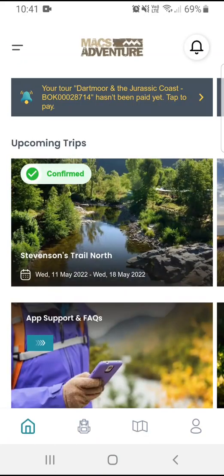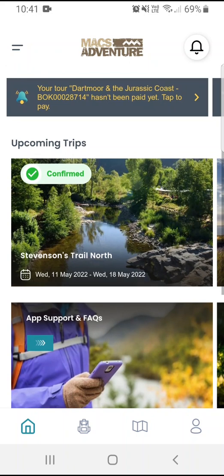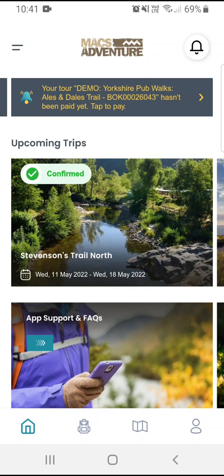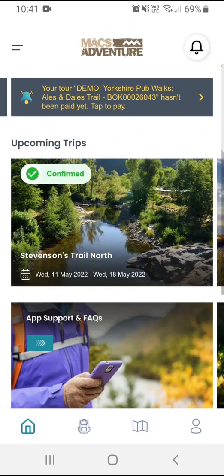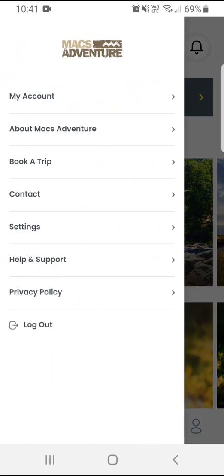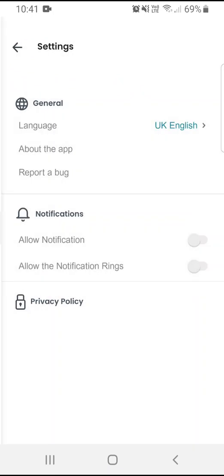Here from the dashboard you'll see it's changed slightly. I now have notifications along the top that let me know I'm due to make some payments, and if I press the bell icon I can see a few more notifications that let me know my balance is due soon. I can use the side menu navigation to look at things like my account or about Max Adventure, and I can also use the settings to manage my notifications.